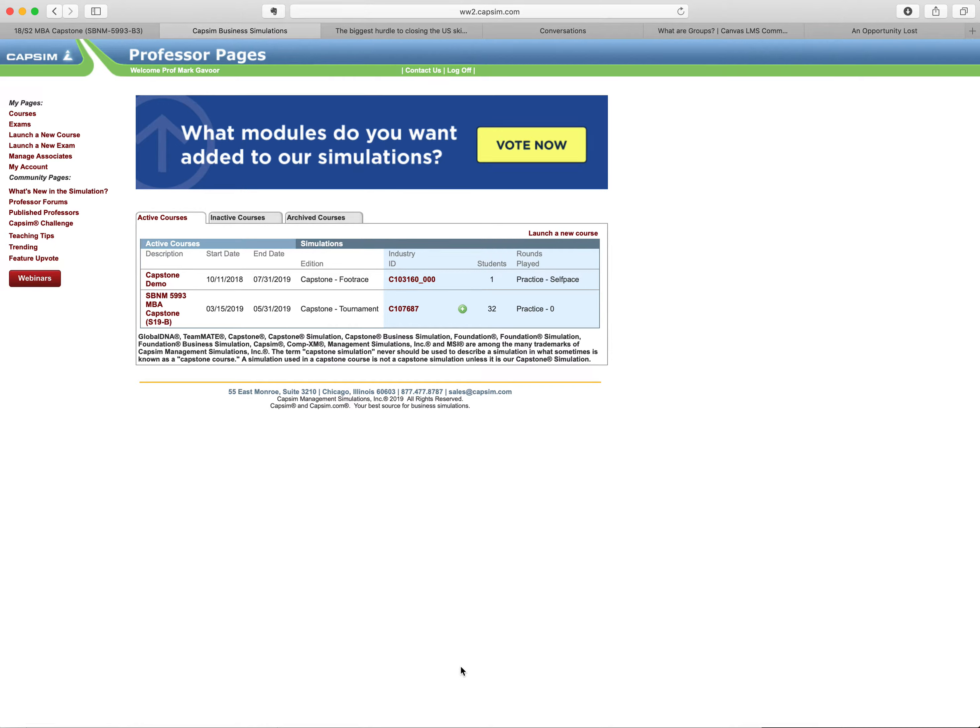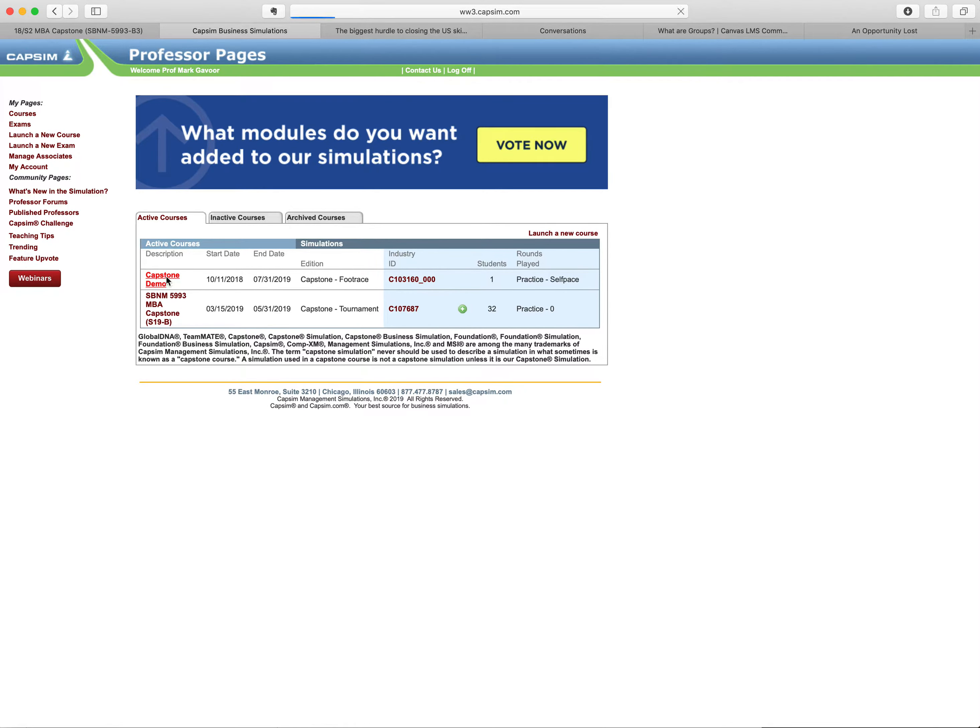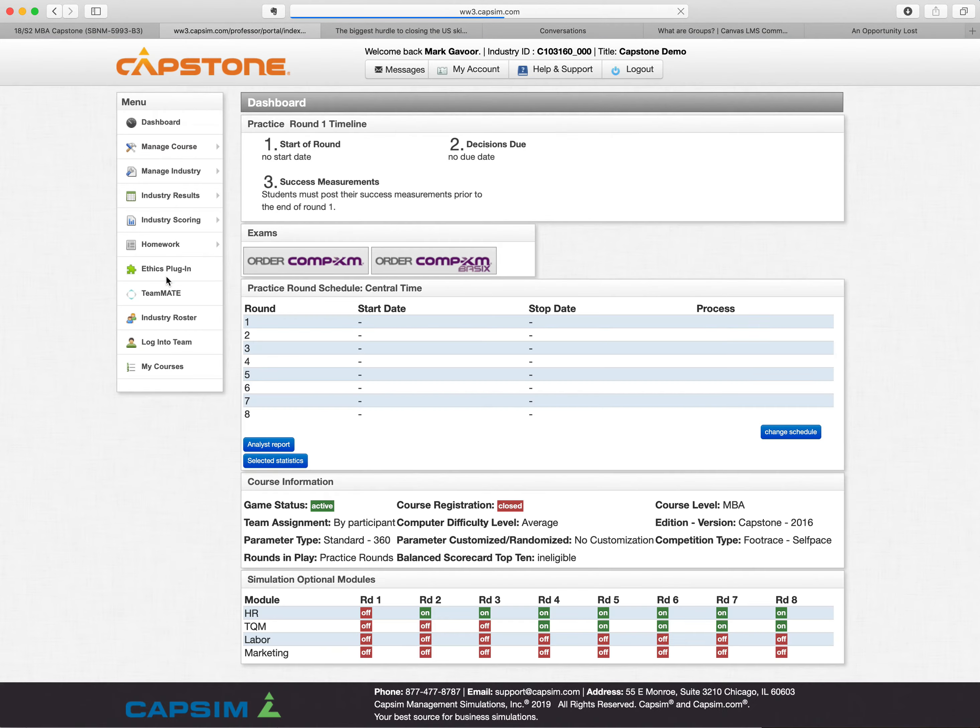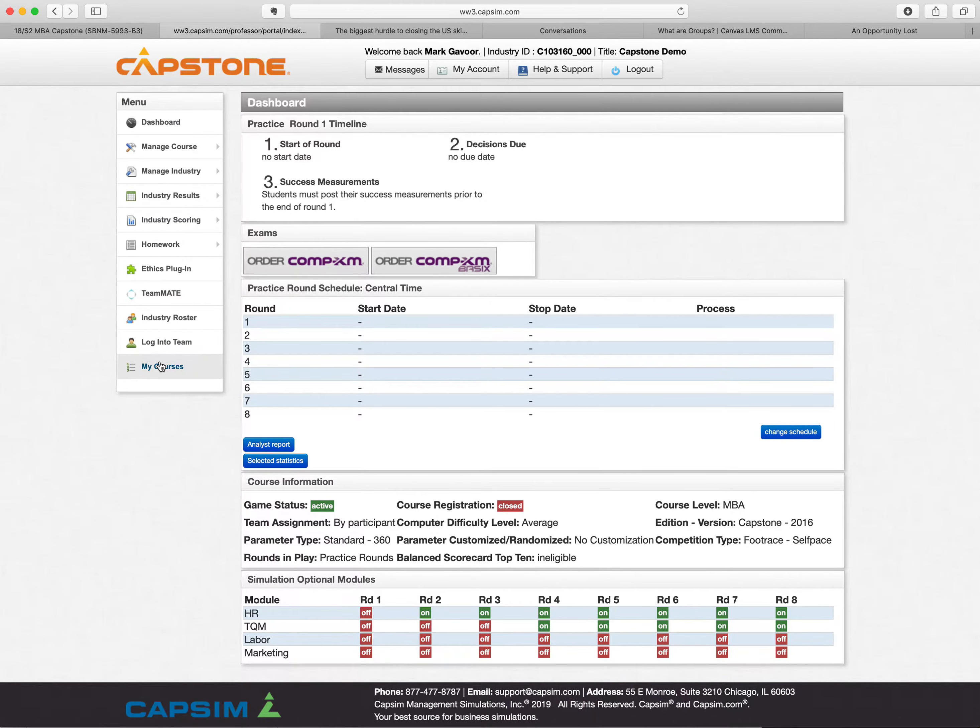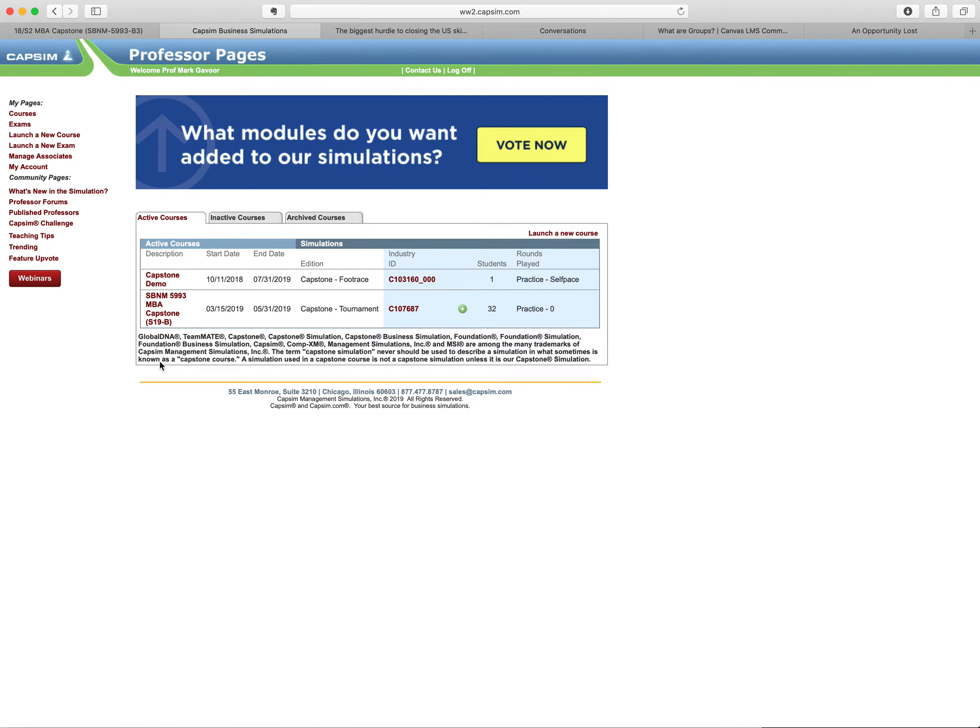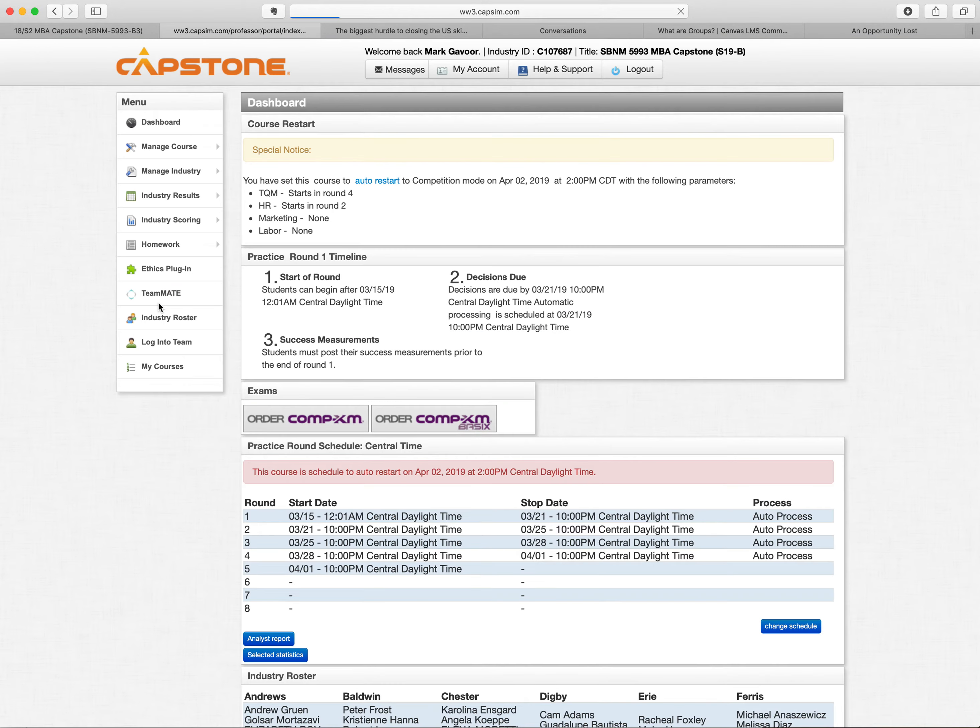I want to talk a little bit about the Capstone simulation. The Capstone demo, I think you can play with it all you want in there and do things yourself. We're not going to get into that right now too much, but I want to get into the actual course.